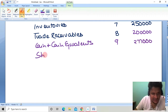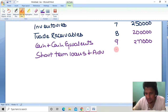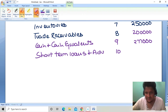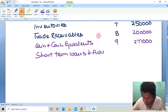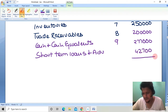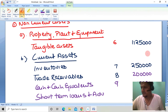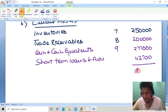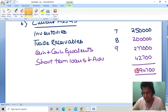The last item under current assets is Short-Term Loans and Advances. No separate working note is needed as advances of 42,700 are directly given in the trial balance. Total asset side: 42,700 + 2,77,000 + 2,00,000 + 2,50,000 + 11,25,000 = 18,94,700. The balance sheet tallies at 18,94,700.